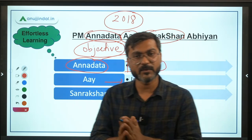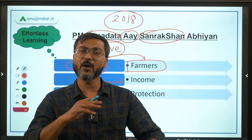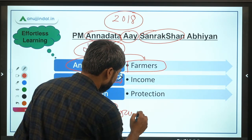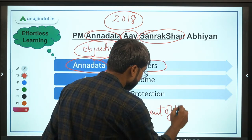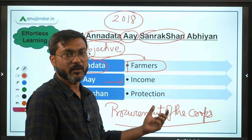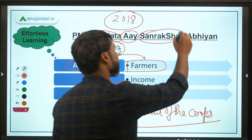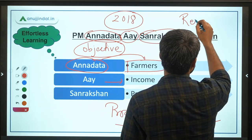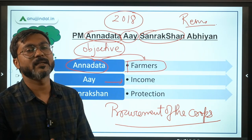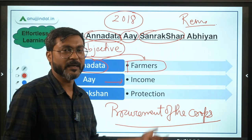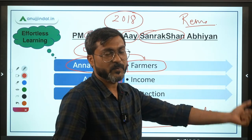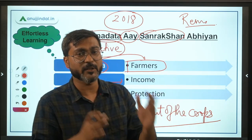The government can provide income protection by procurement of crops and by providing remunerative prices to the farmers. Under this scheme, the government is either procuring the crops or providing the MSP, or providing the difference between the MSP and the actual selling price.